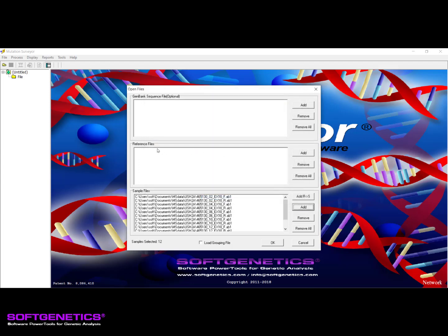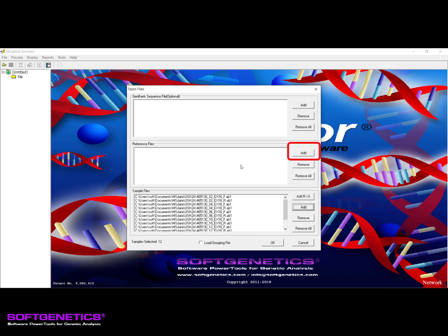The field above the Sample Files field is for loading your reference files. In Mutation Surveyor, the term reference represents a negative control or wild type trace file that is being used to compare against the sample trace files for mutation detection. Manually loading references are strongly recommended when detecting low frequency variants and work best when they are from the same run as the sample files being analyzed. If no reference trace files are loaded, the software will synthetically generate ones using the nucleotide string from the GenBank file and the peak intensities from the highest quality sample trace files.